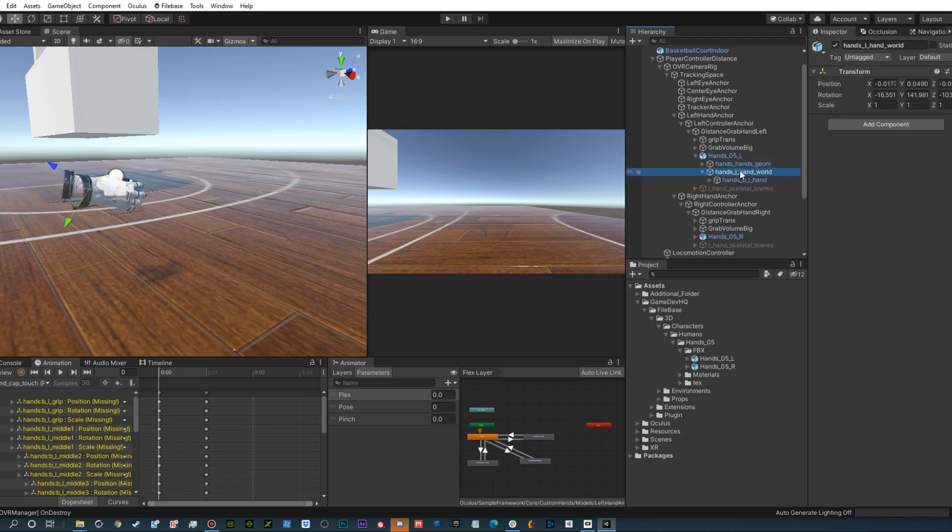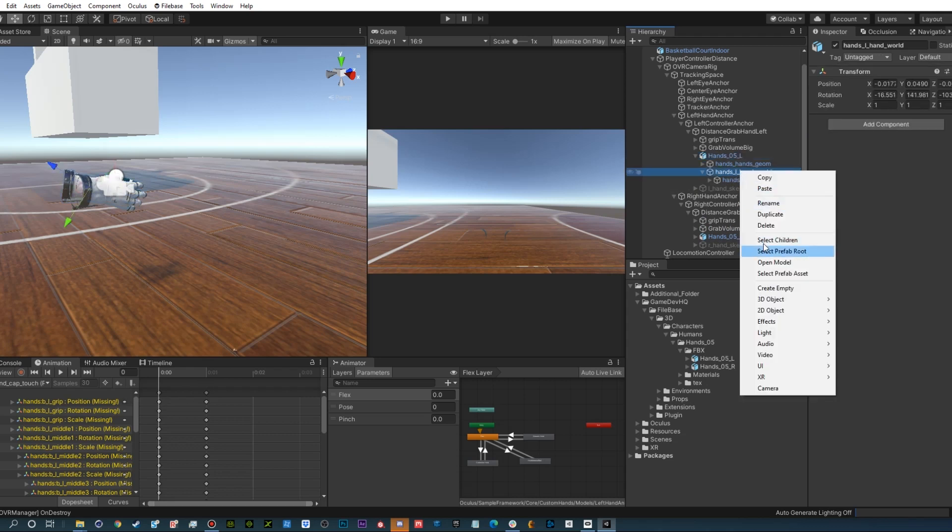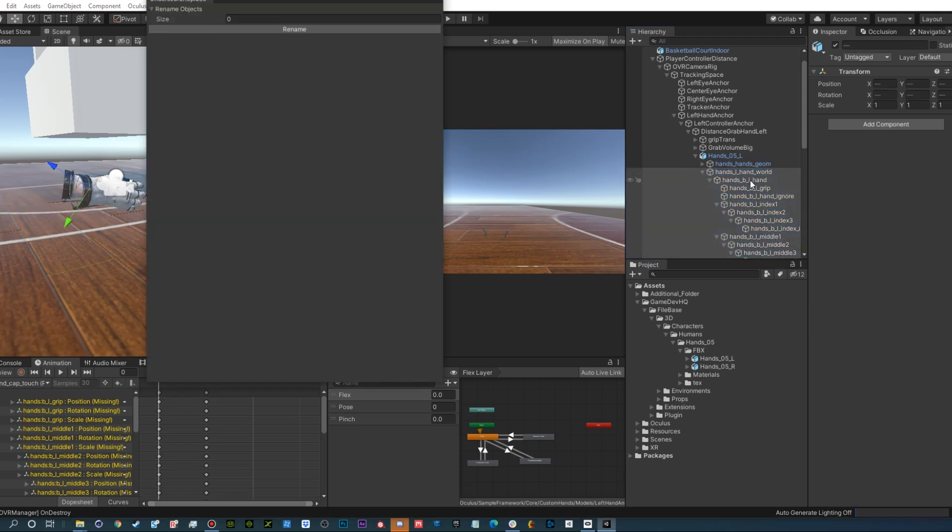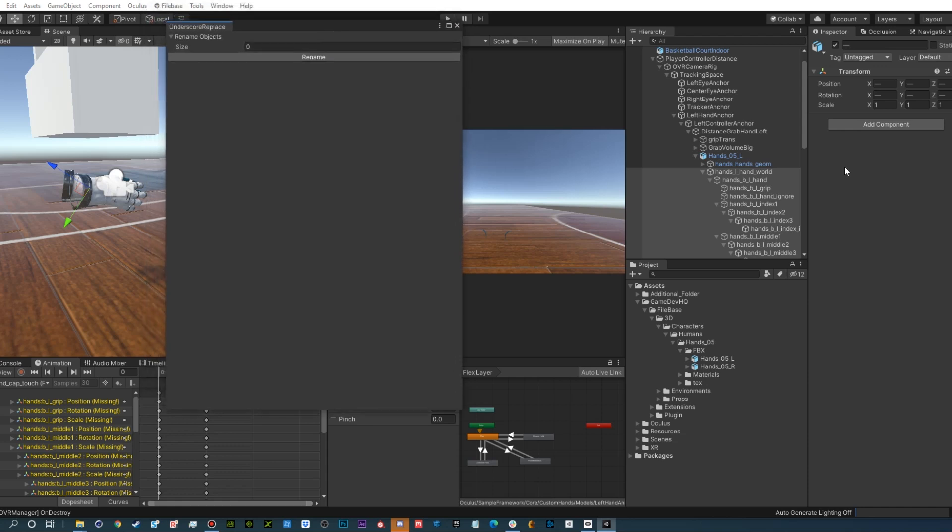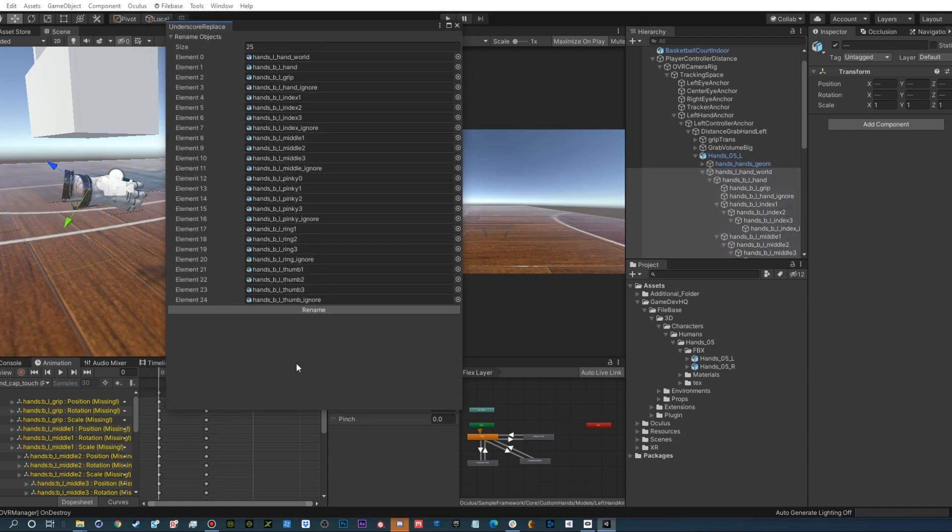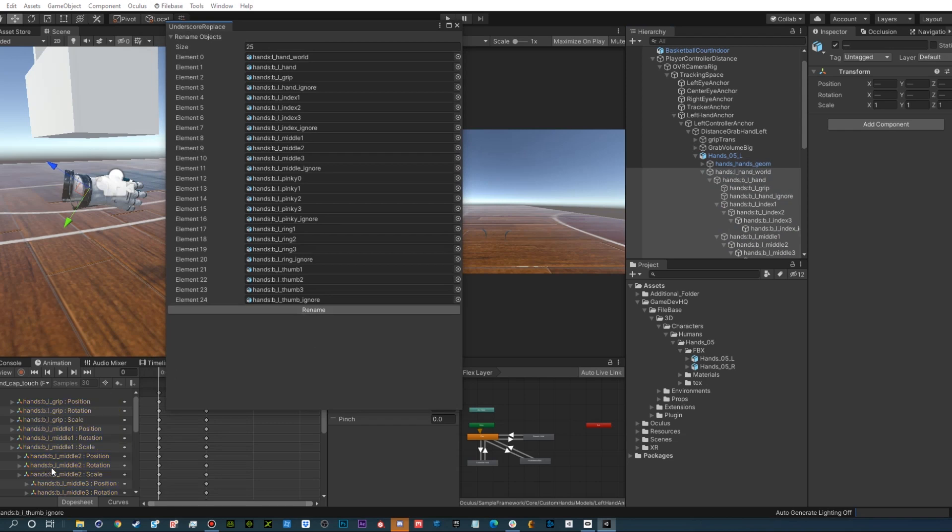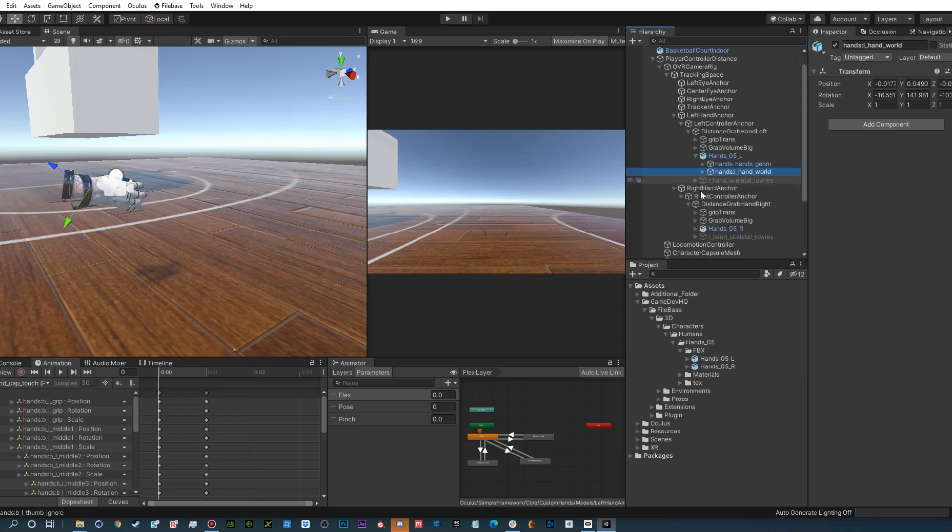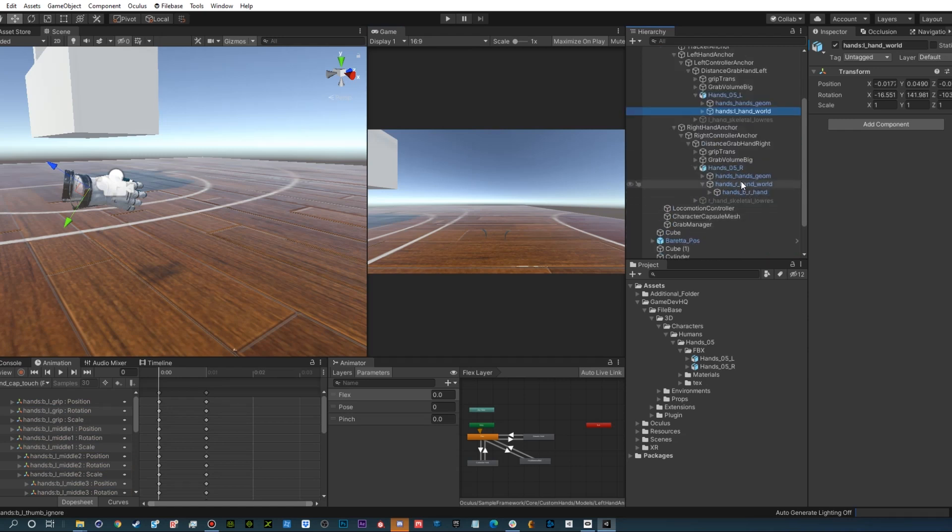Inside your hand, select your hand world, right-click and choose select children. This should highlight all of your joints. Open the underscore replace tool, drag those game objects over the rename objects title and it should fill in all of your joints. Click the rename button once, then move your mouse over to your animation window. All the yellow names should turn gray, and in this case gray is good.